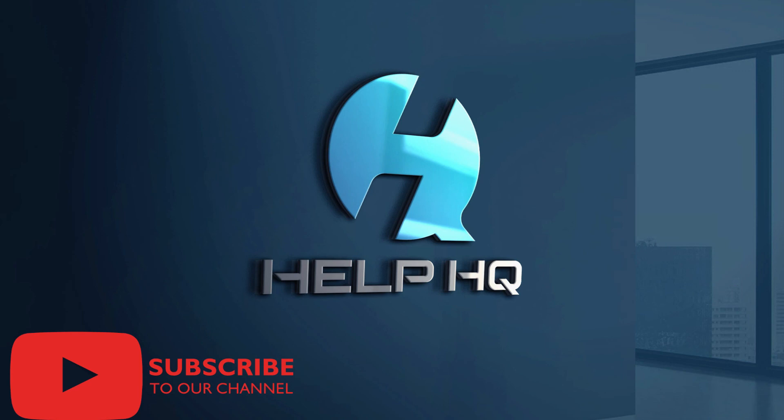So that about does it for this one, guys. Make sure you like, subscribe, hit me up in the comments and let me know what you guys want to see next. And that about does it. Peace out.